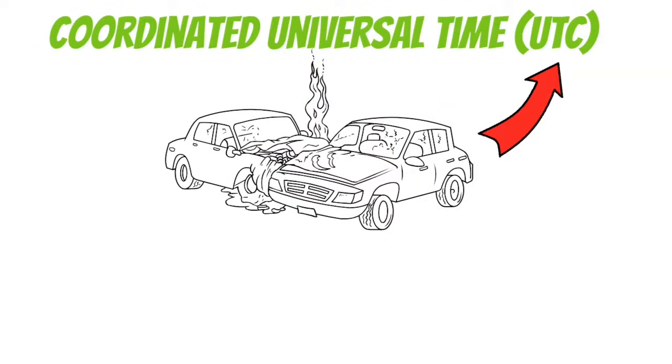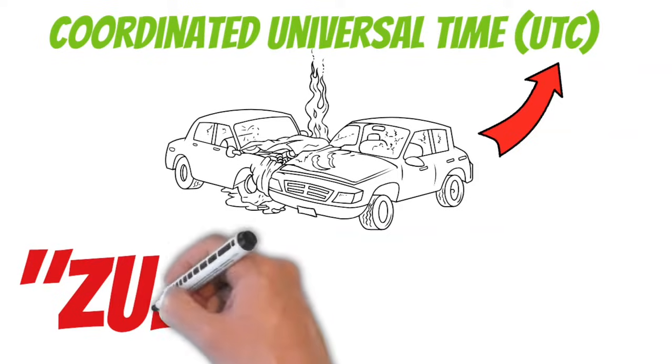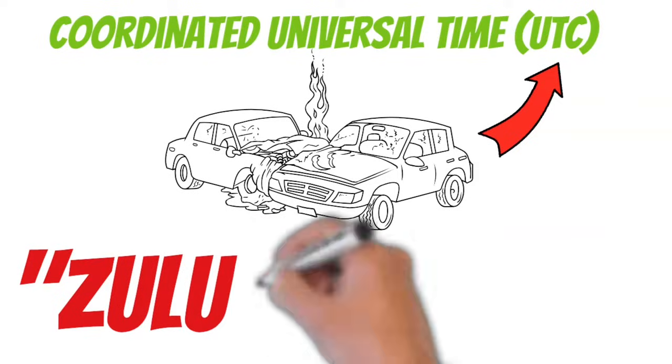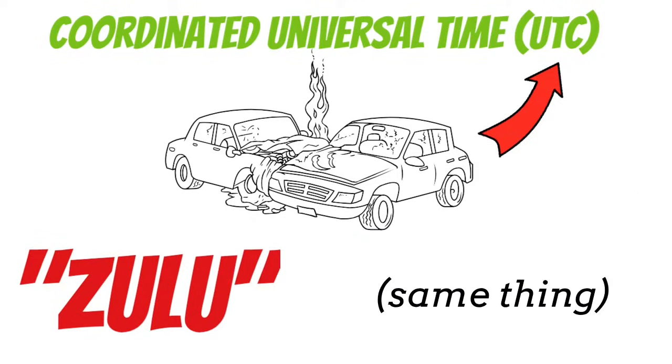Now to really confuse you, a lot of people use the slang term Zulu when they're talking about Coordinated Universal Time. Today, Zulu and UTC mean the same thing.